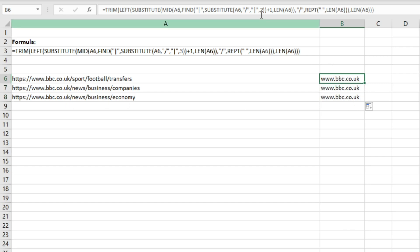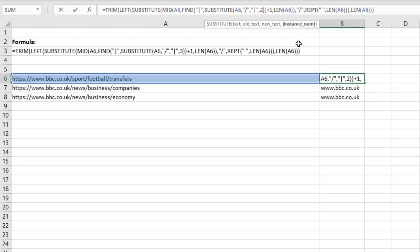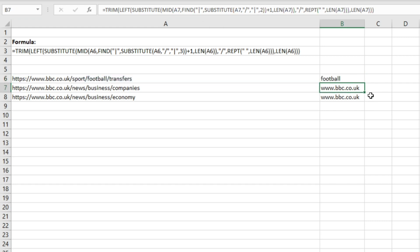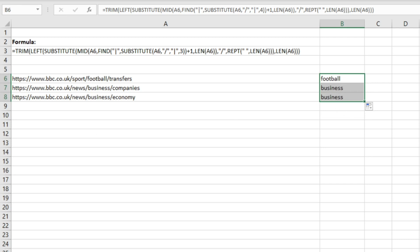And then we can basically go through each of these folders just by changing this number. So we had three already, so let's just do four as an example. And then if we fill this down you'll see here we've got football, business, and business because that's the second folder in the URL path.